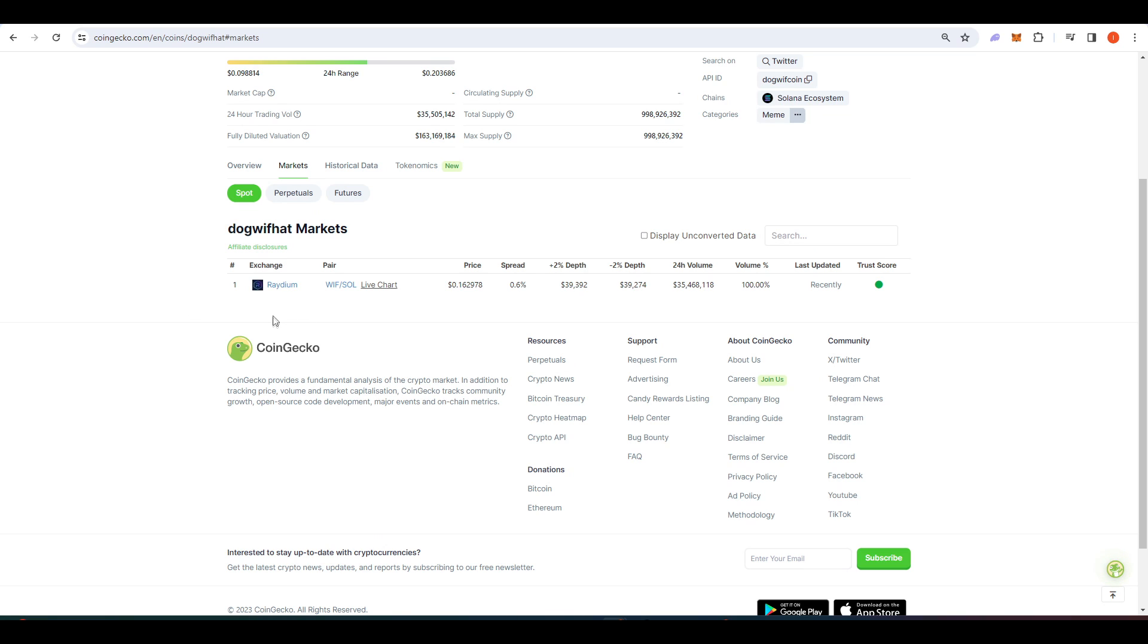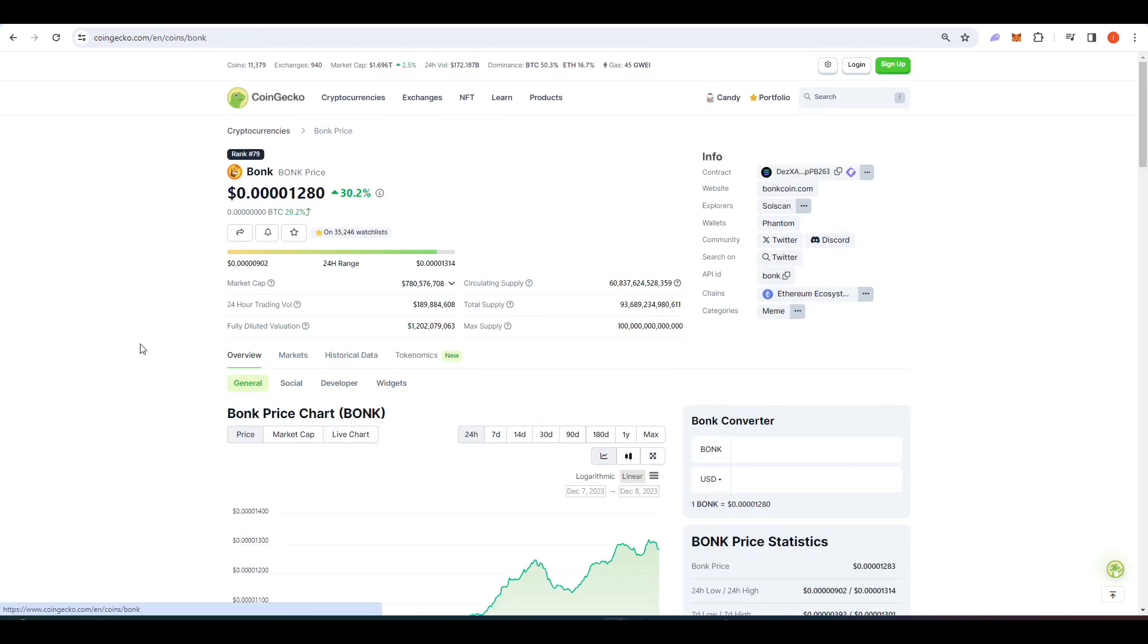As you can see here, it's available on Raydium, which means that you'll have to get some funds on a Solana blockchain and then swap into WIF from there.